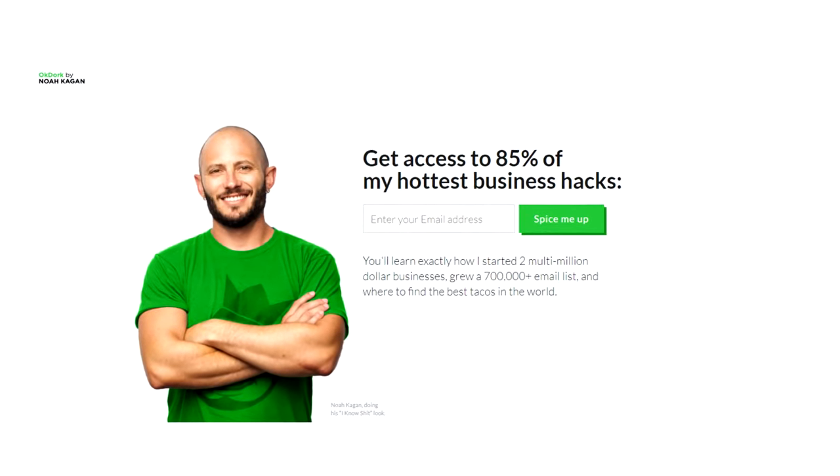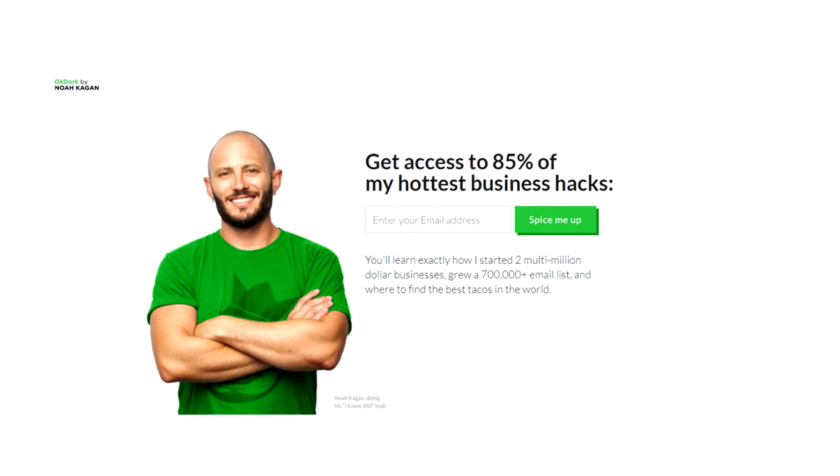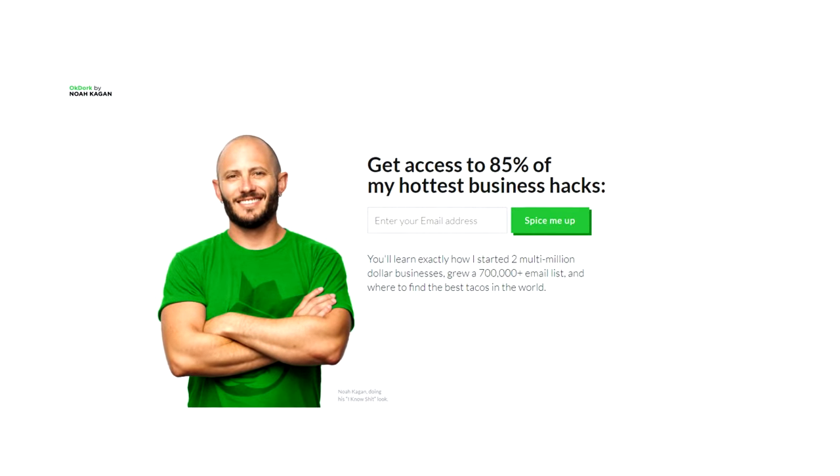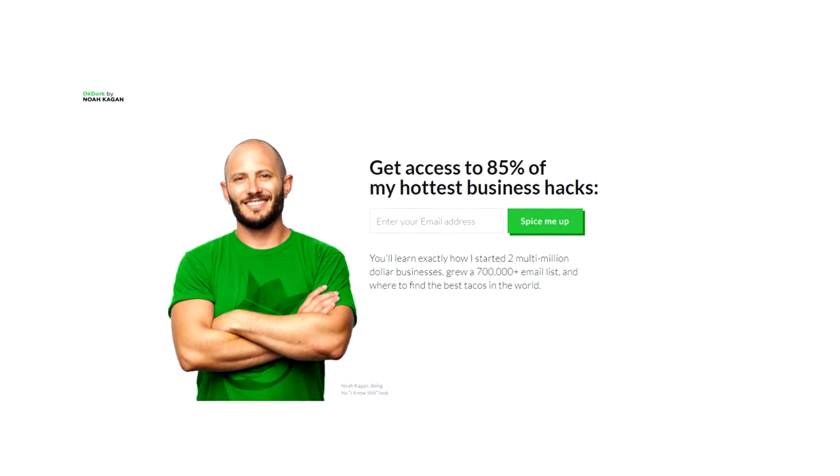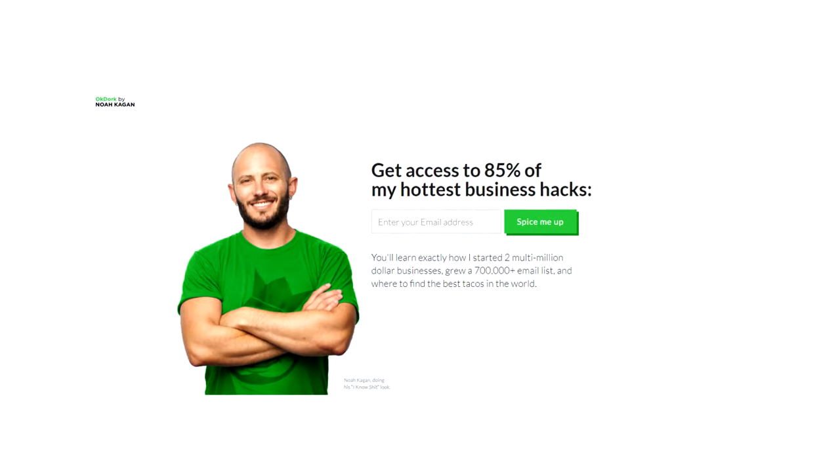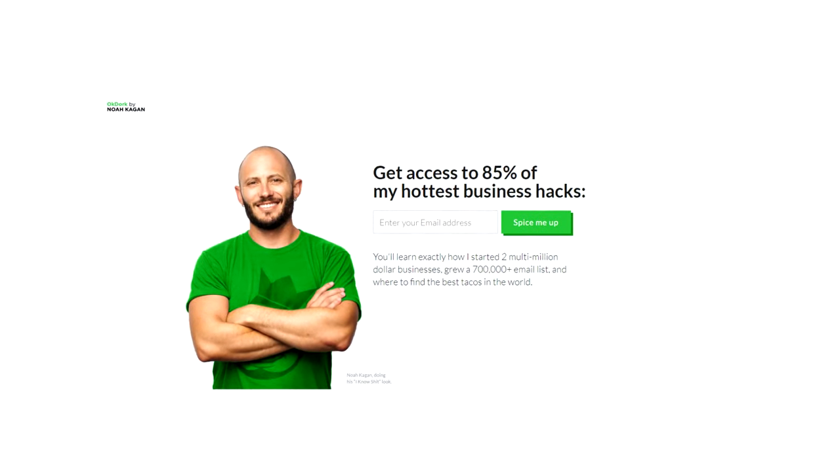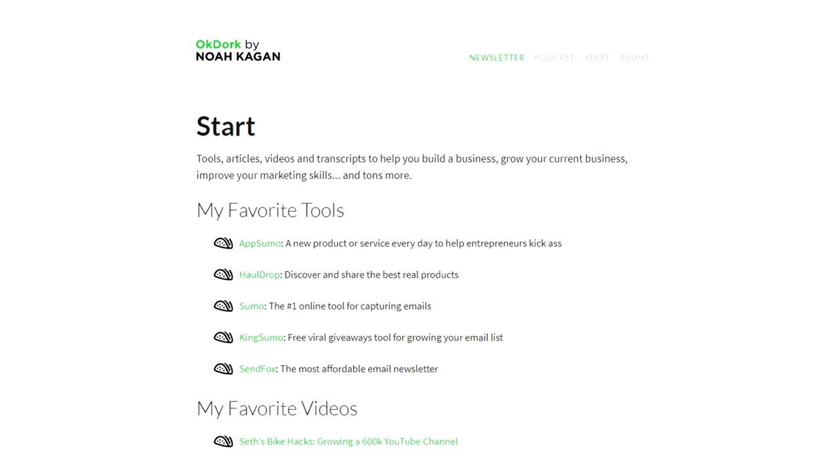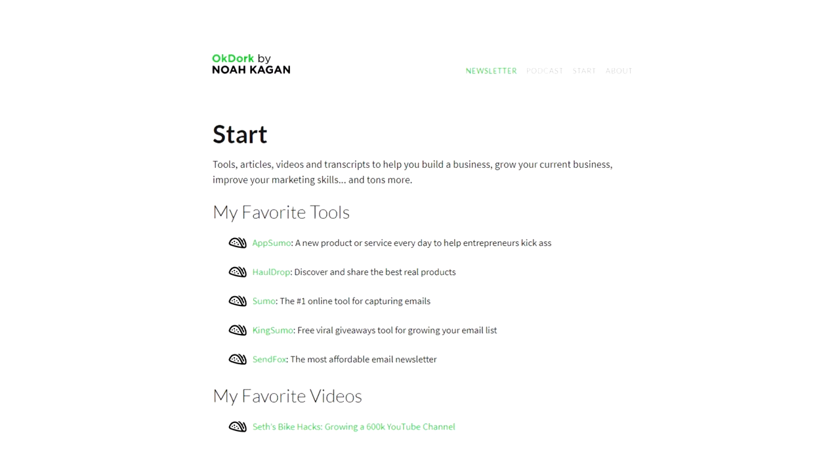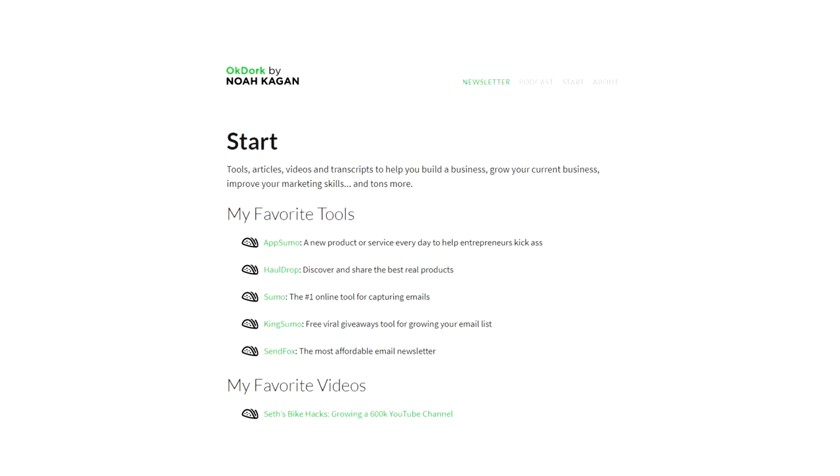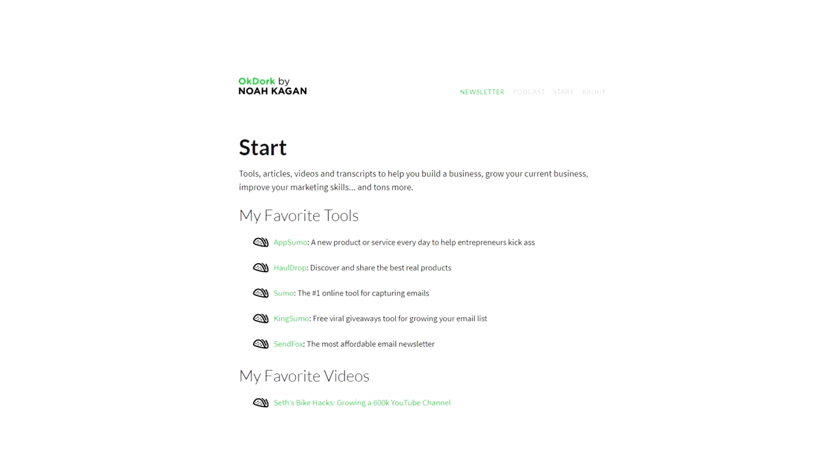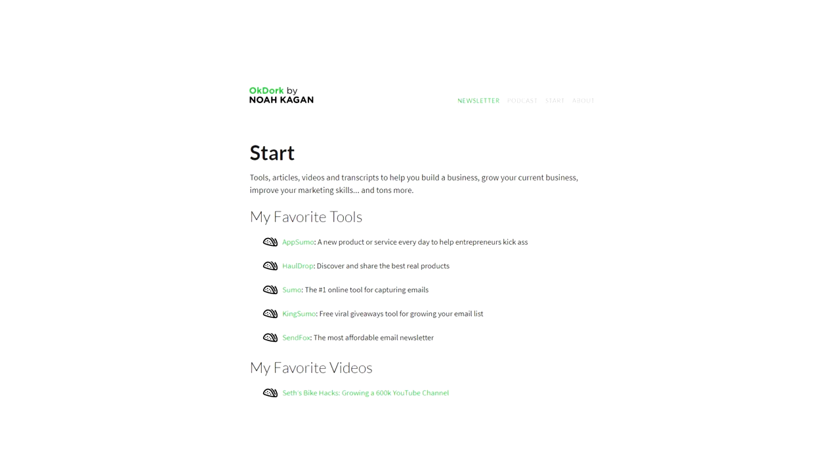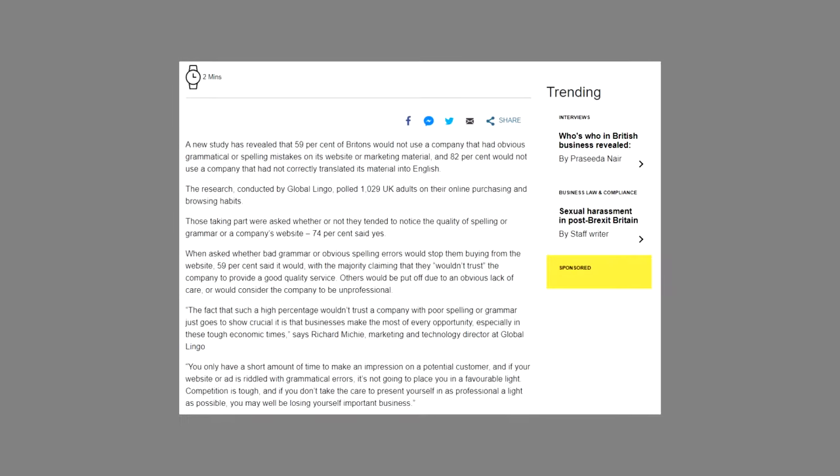Your website copy is a lot more important than you realize, and it can make or break whether a customer reaches out to you for services or purchases a product. Changing around a few words or optimizing headlines can often result in drastic changes in business performance. In fact, three quarters of online users pay close attention to the spelling and grammar on a company's website.